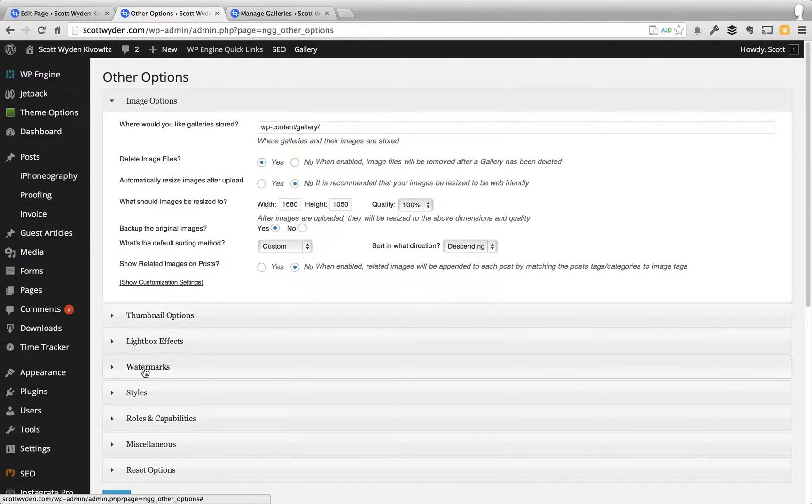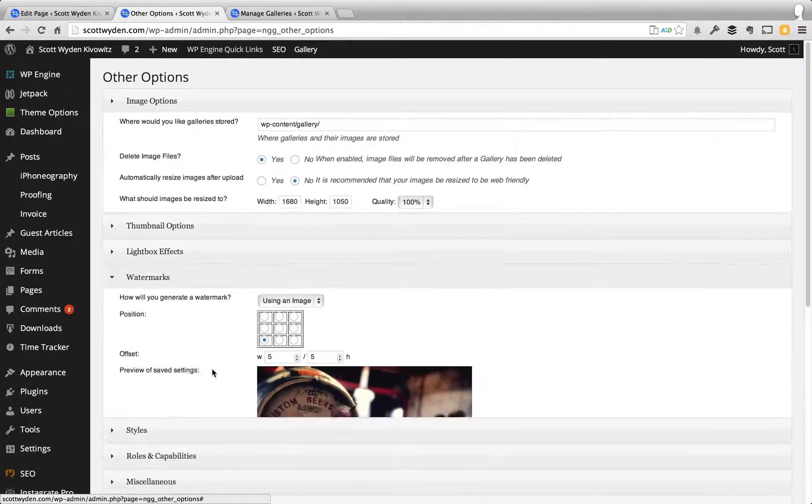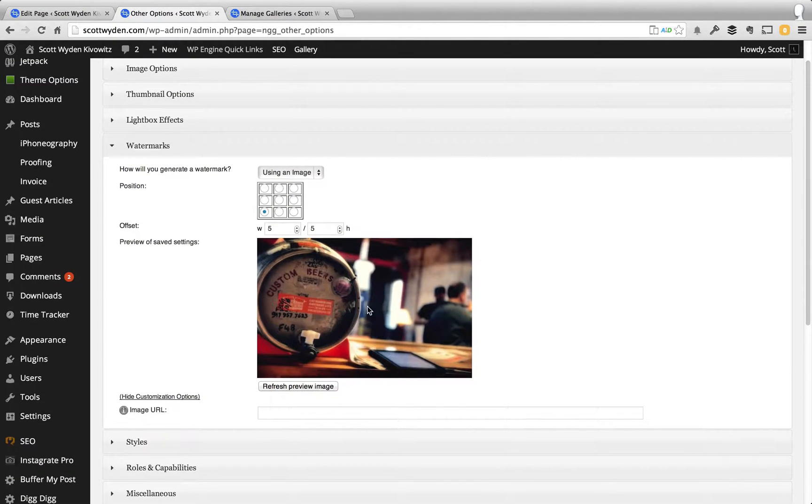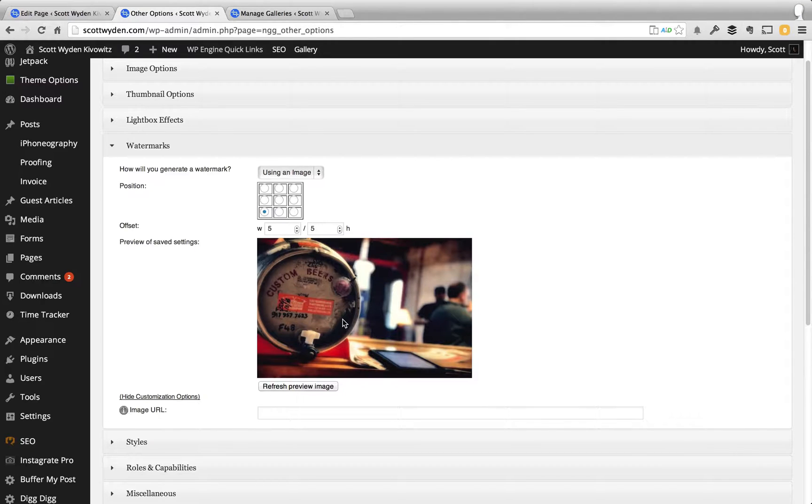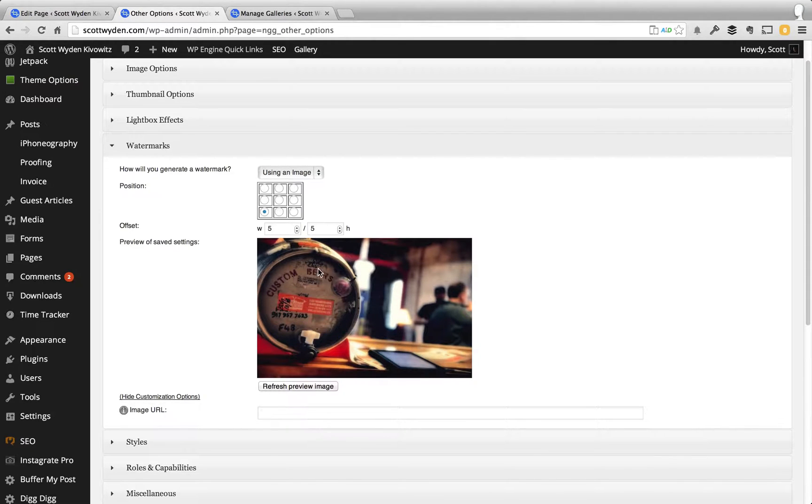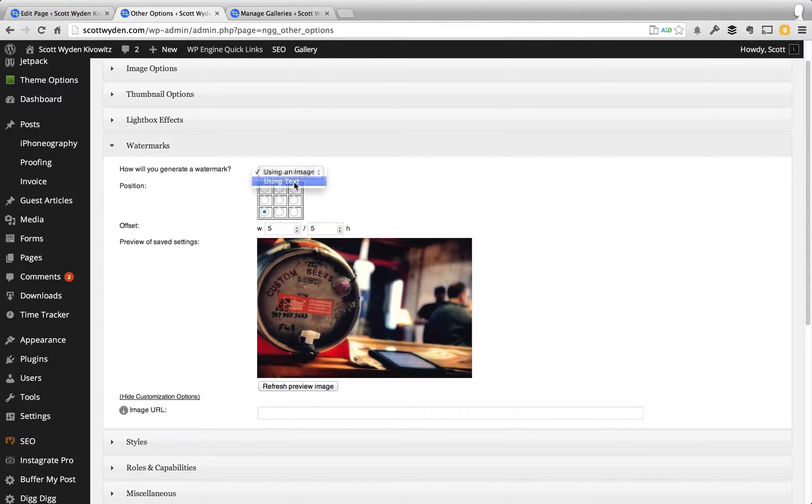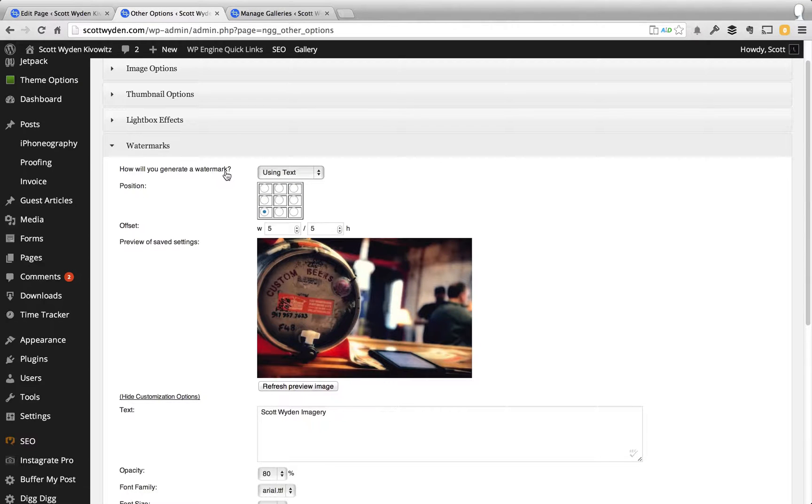We're going to skip down to this part of the accordion called watermarks. In it, it'll show you a preview image, so this is a starter image to get you going to show you and preview what the watermark would look like. And here you have how would you like to generate it, so do you want to do text or an image? For this purpose, I'm going to just show you text.